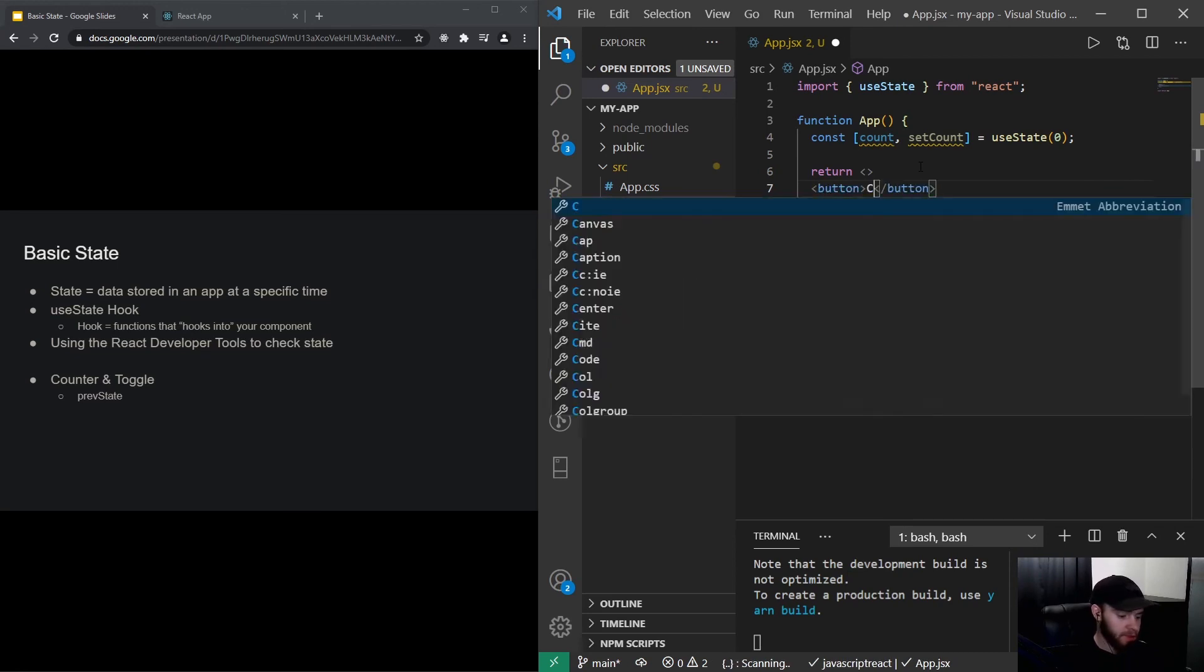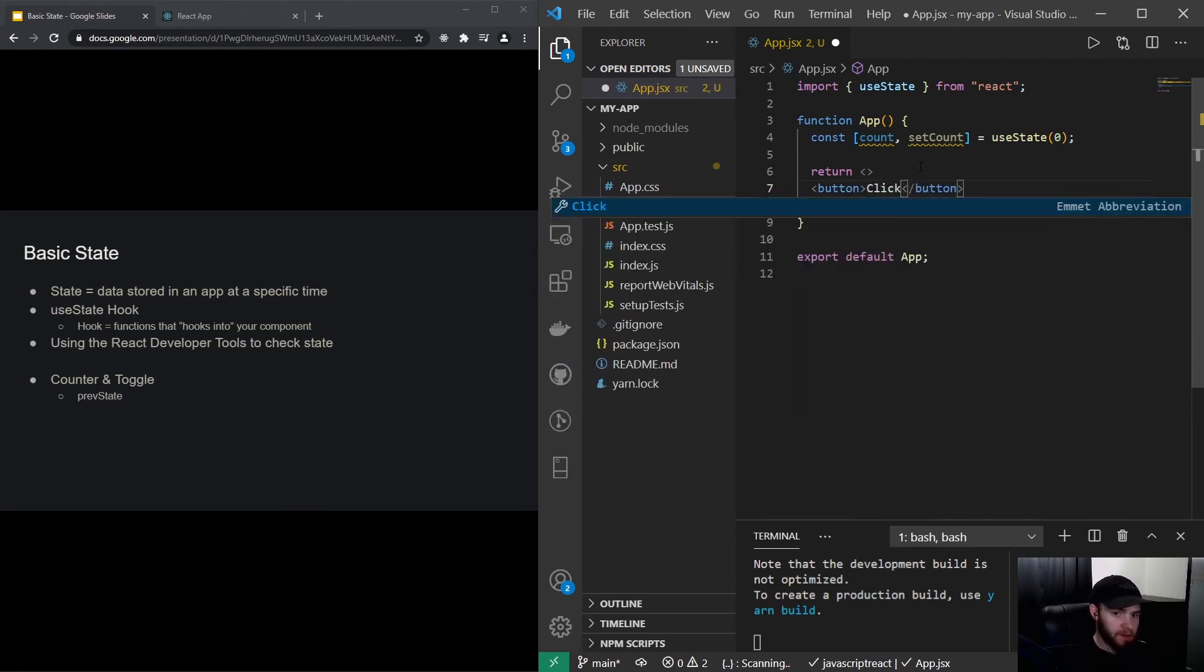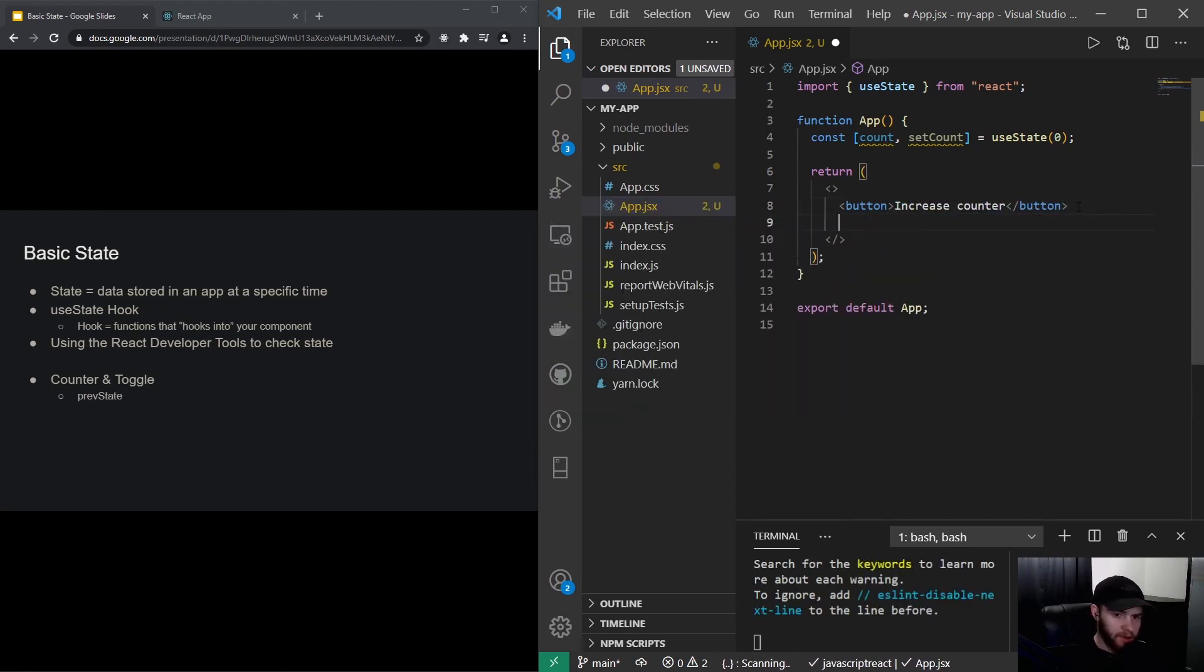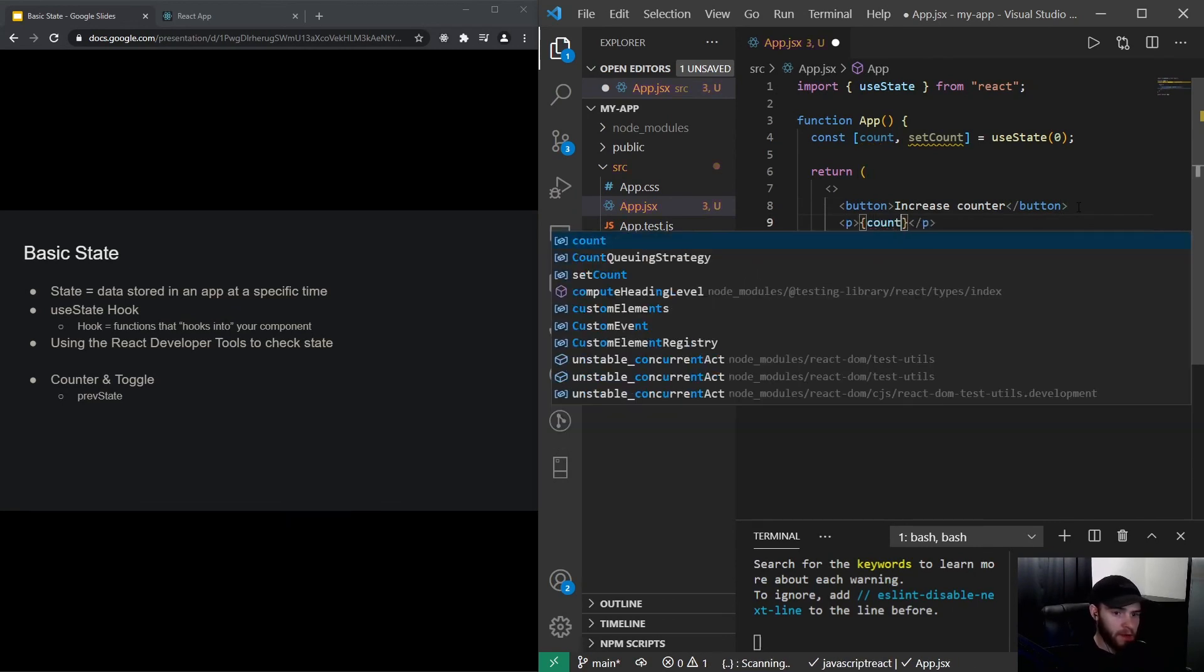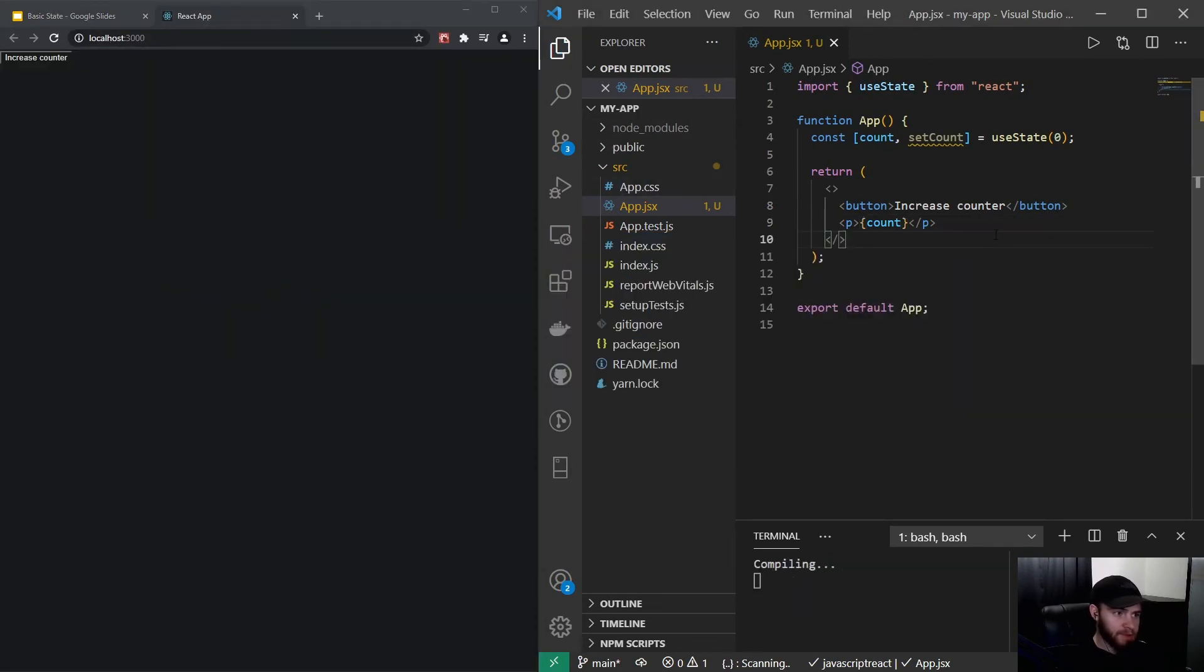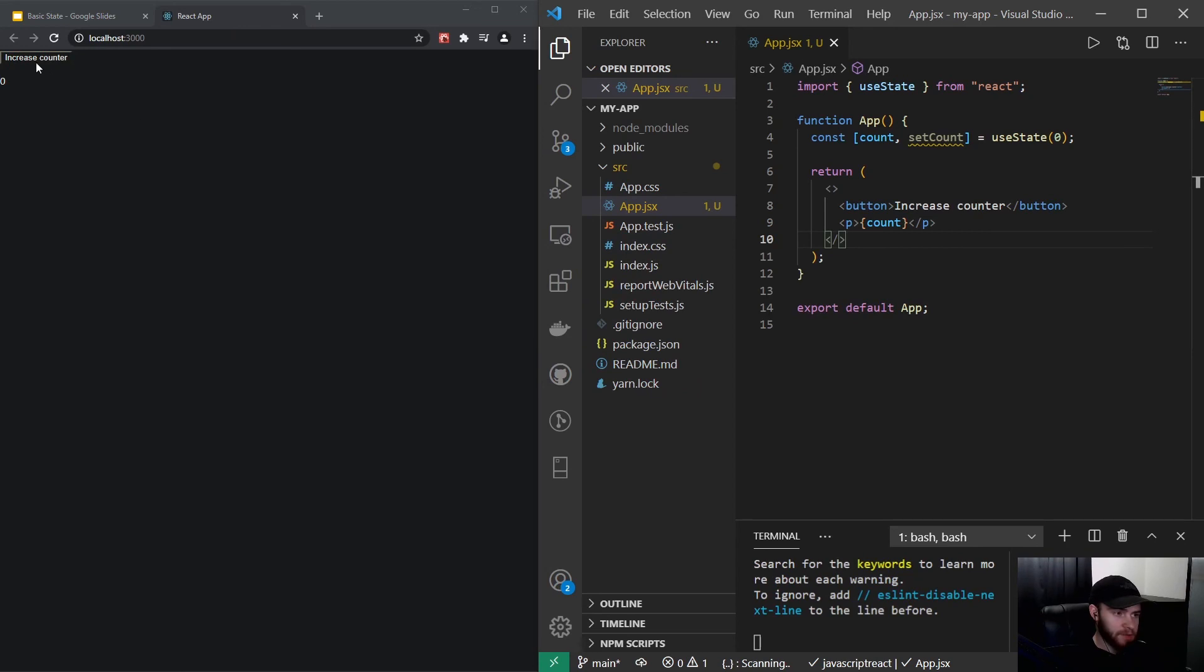I will call it increase counter. And down below I will have the p tag with the current count value. If I go back to my app and save it, then you will see the button and the count value. So now of course if I click right here nothing will happen.